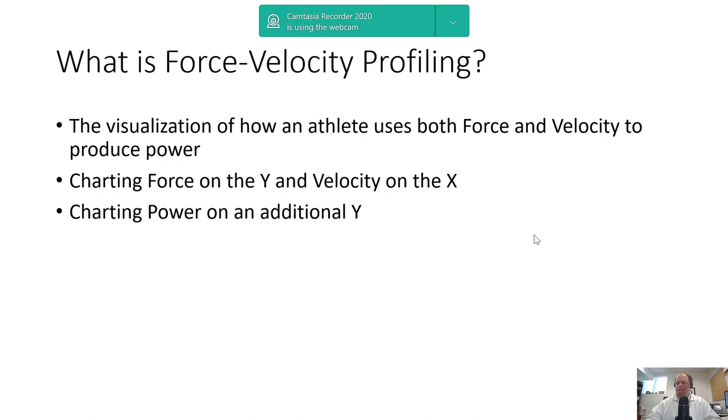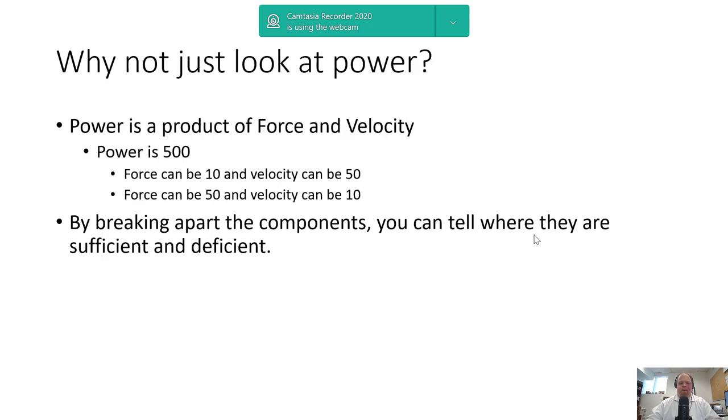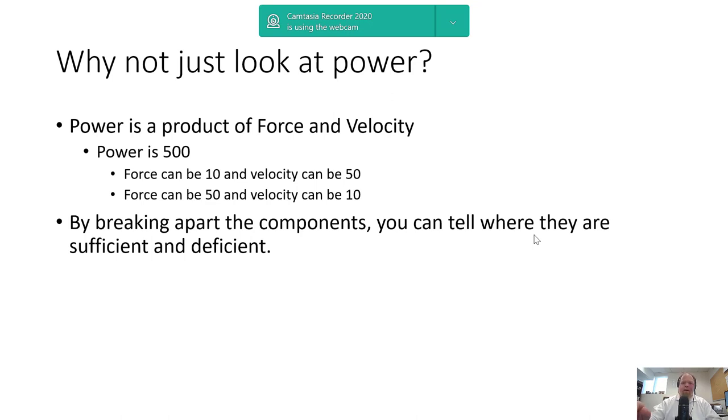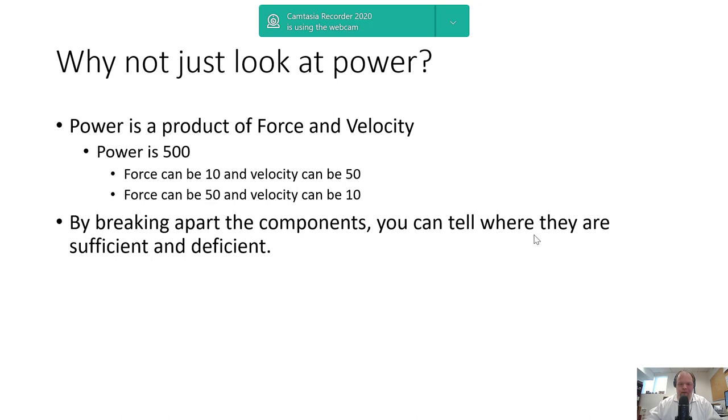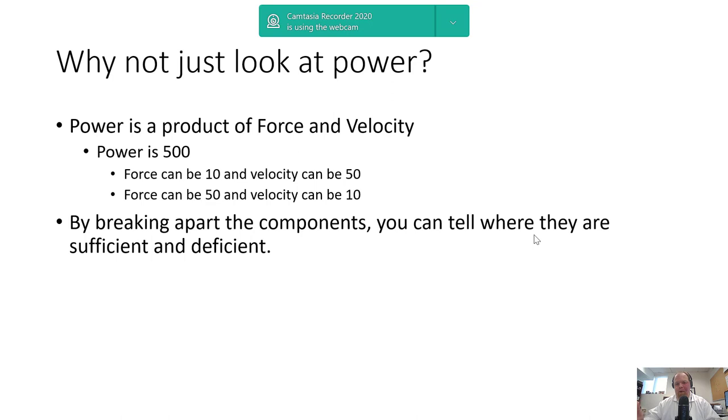There's been some recent debates about what to put where. Why not just look at power? Because it's a fluff metric—a calculated variable, a product of force and velocity. If my power is 500 watts, my force could be 10 newtons and velocity 50 meters per second, or force could be 50 newtons and velocity 10 meters per second. Same peak power achieved through either speed or absolute strength. By breaking apart the components, you can tell where they're sufficient or deficient.